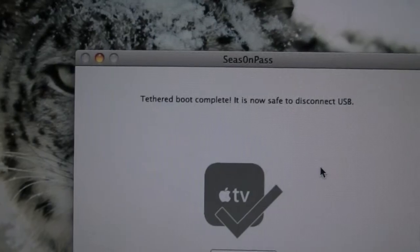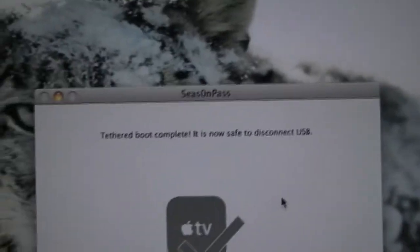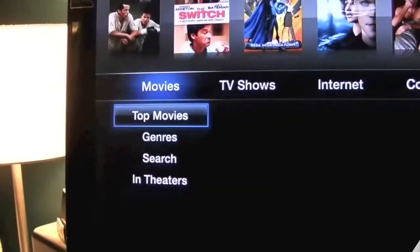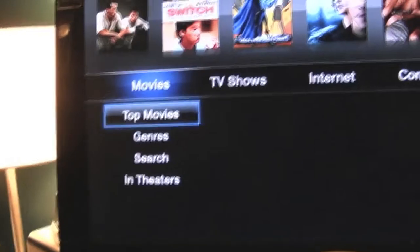At this point you want to disconnect your USB, not your power. If you disconnect your power, you have to boot tethered again. So we'll disconnect that USB, throw that over on the bed. I will load up my Apple TV and show you the final result.